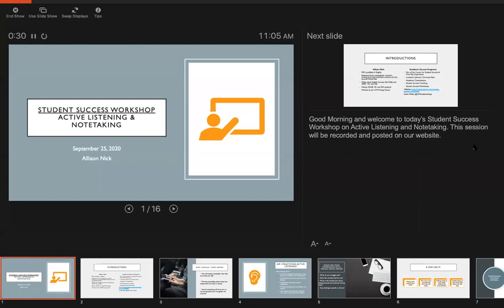Okay, I'm going to go ahead and get started. Can everybody hear me and see the presentation okay? Yes, great. Thank you. Good morning and welcome to today's student success workshop on active listening and note-taking.